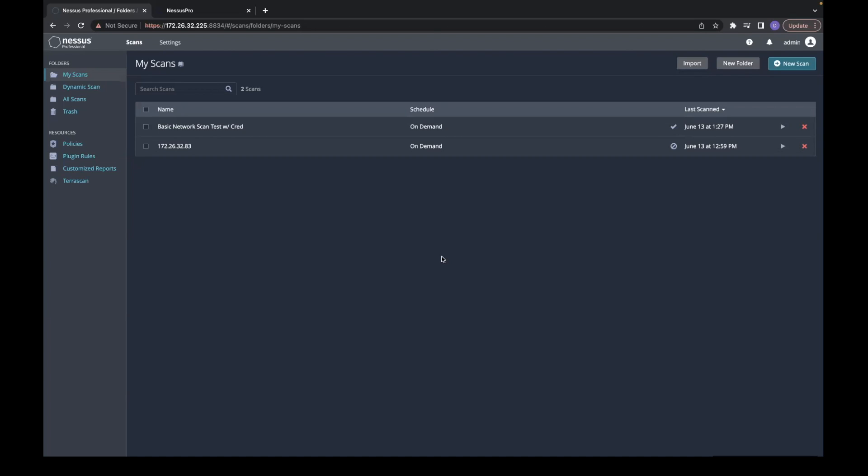You can compare two scan results to see the differences between them. Note, this comparison is not a true difference between the two results. Instead, it shows what is new since the baseline scan.